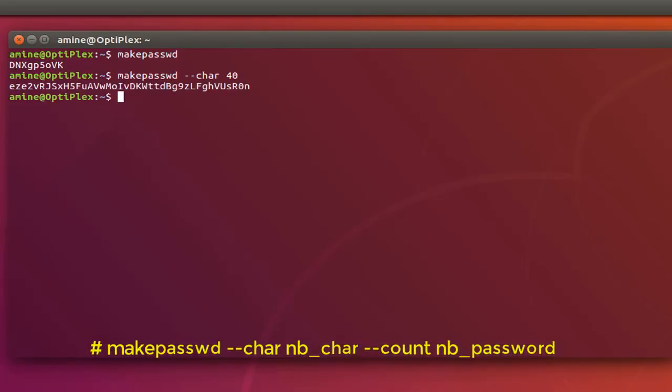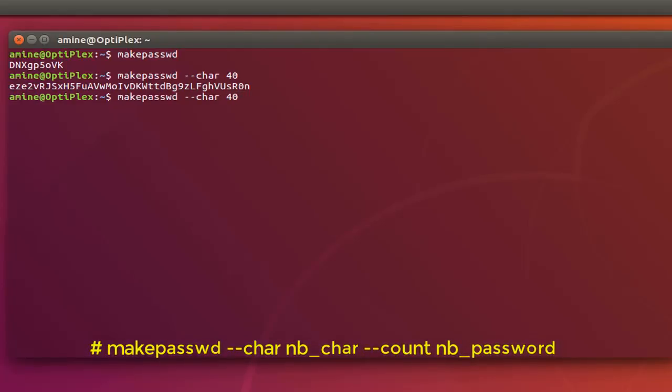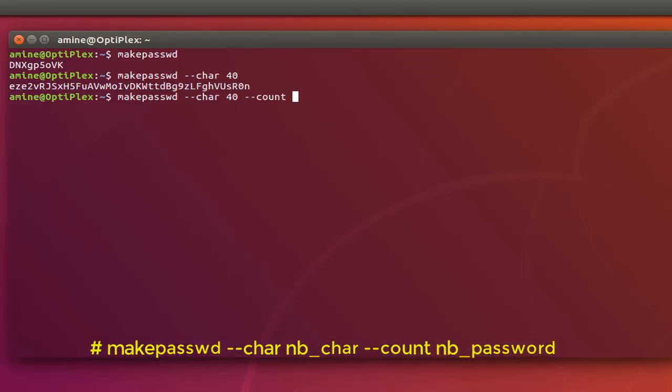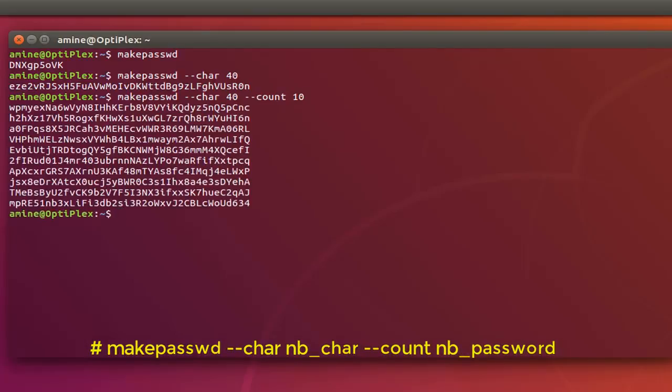You can also specify how many passwords that you want because by default it gives you just one. But let's say that you want for example 10 passwords, you have to add another parameter minus minus count and let's say I want 10 passwords. Here we go we have our 10 passwords here on my terminal.